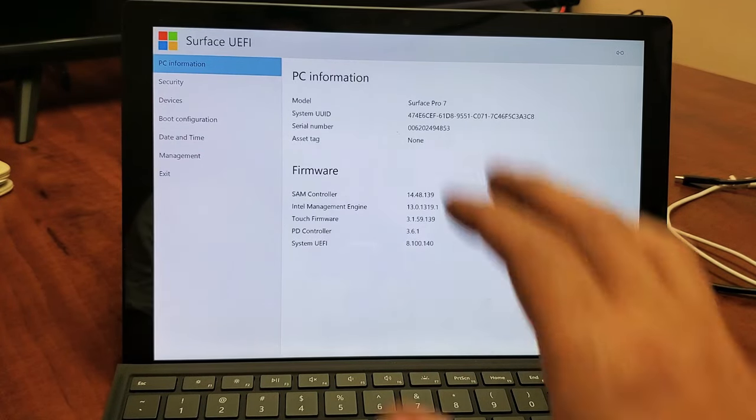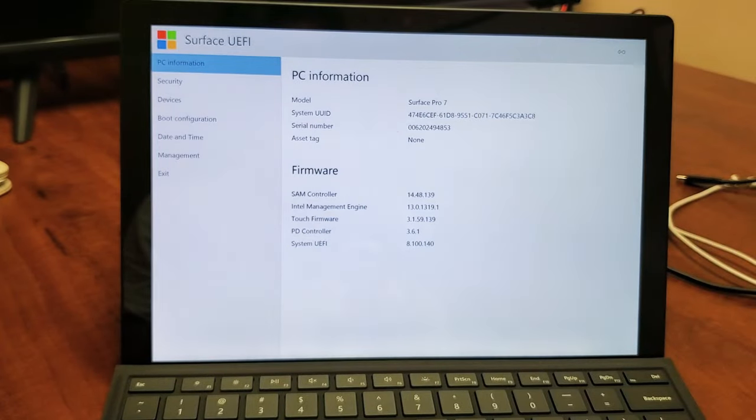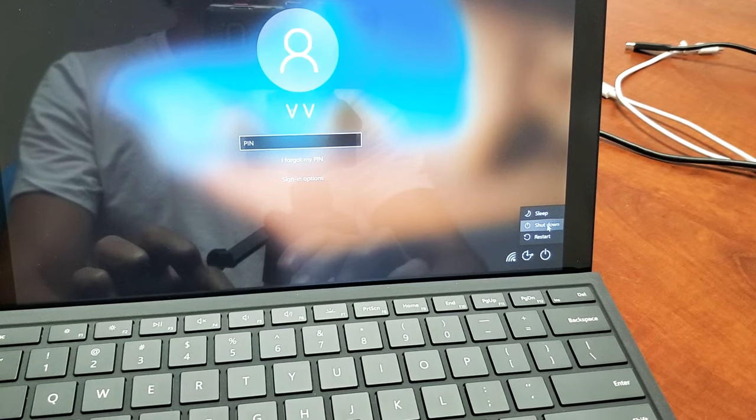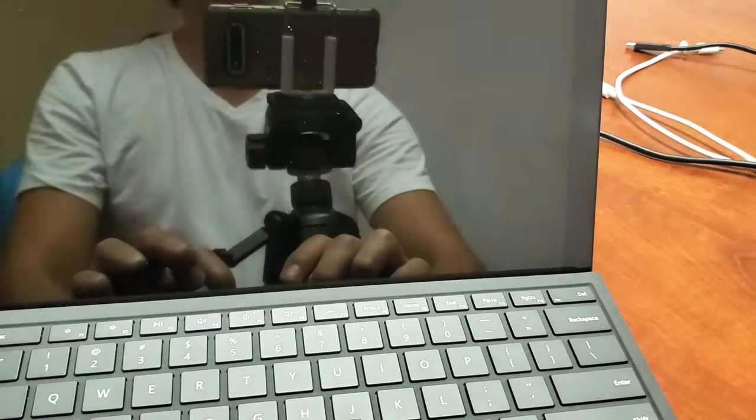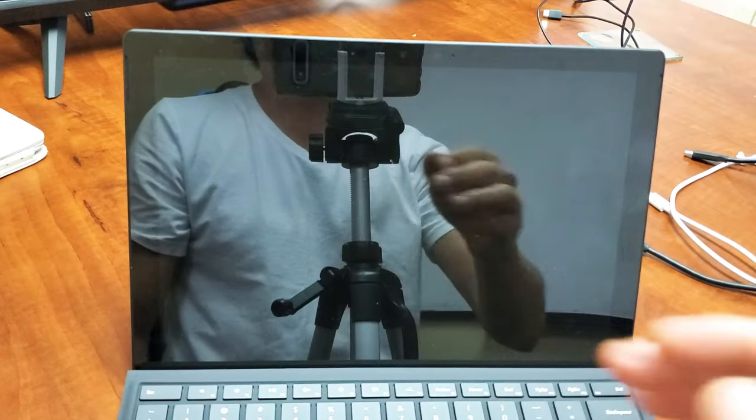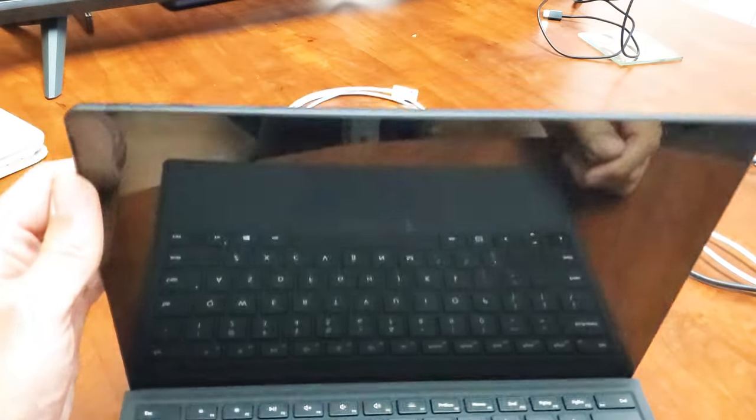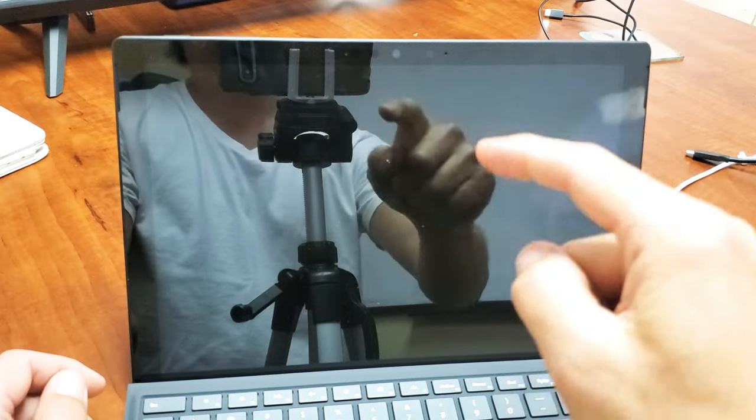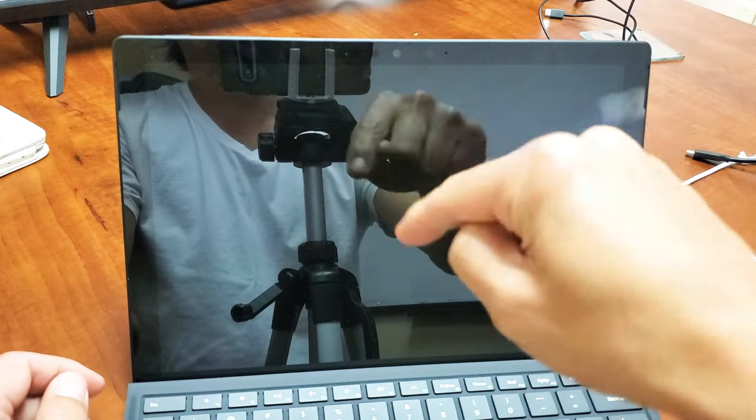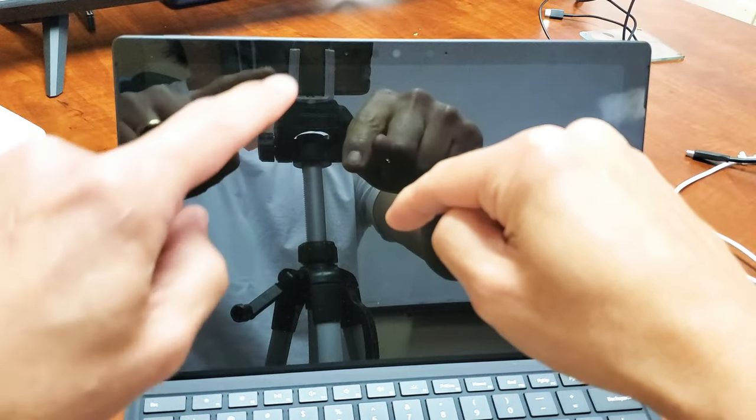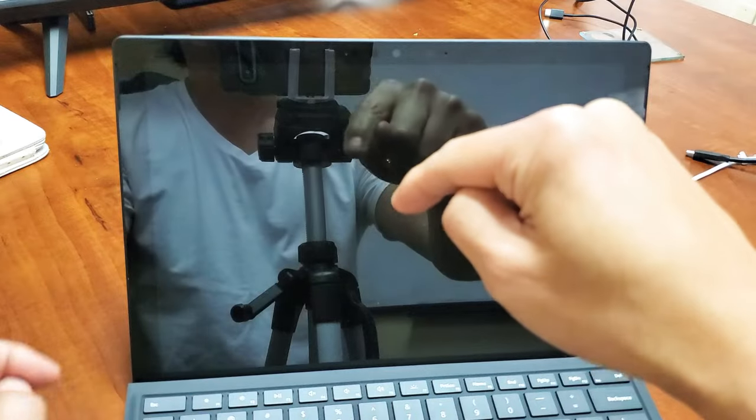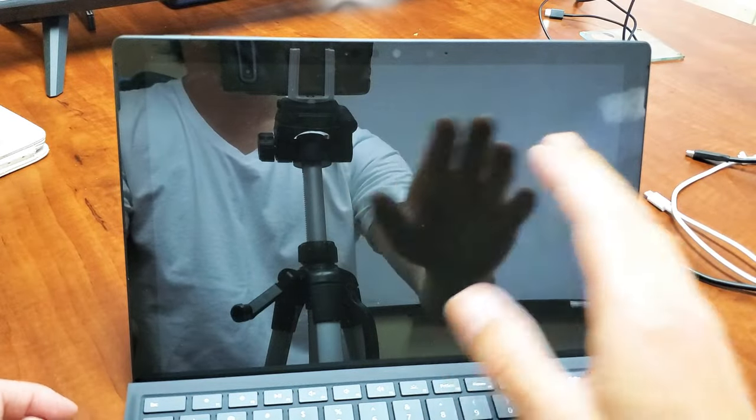First thing you got to do is go ahead and turn off your Surface Pro. All right, so once it's off, the two buttons that we need to press and hold is going to be, you want to press and hold the volume up. Keep holding the volume up and then tap the power button and continue to hold the volume up until we get into the BIOS.